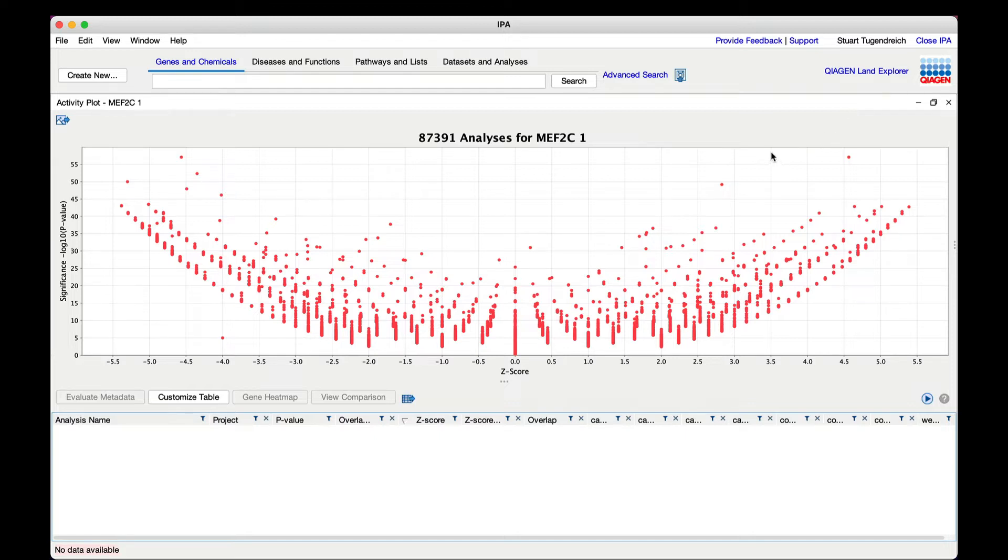Select a swath of these points in the plot using the mouse to find out more detail about the selected analyses.